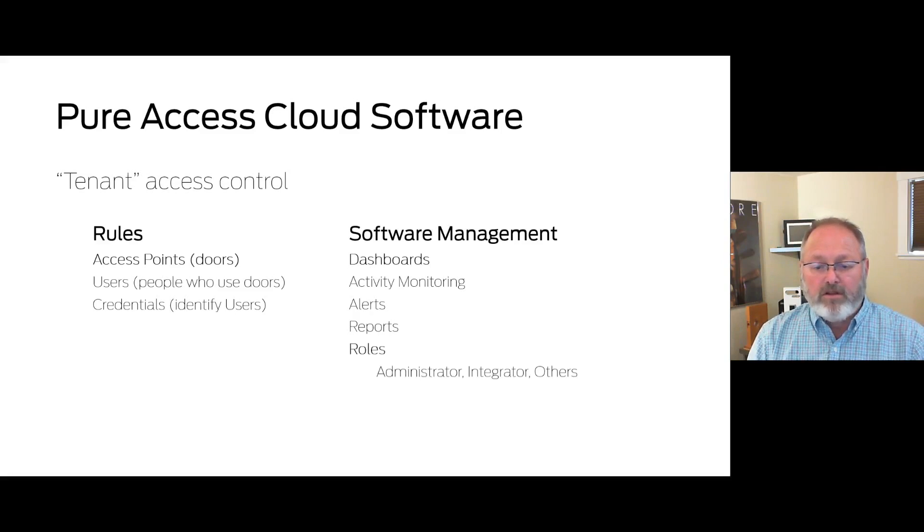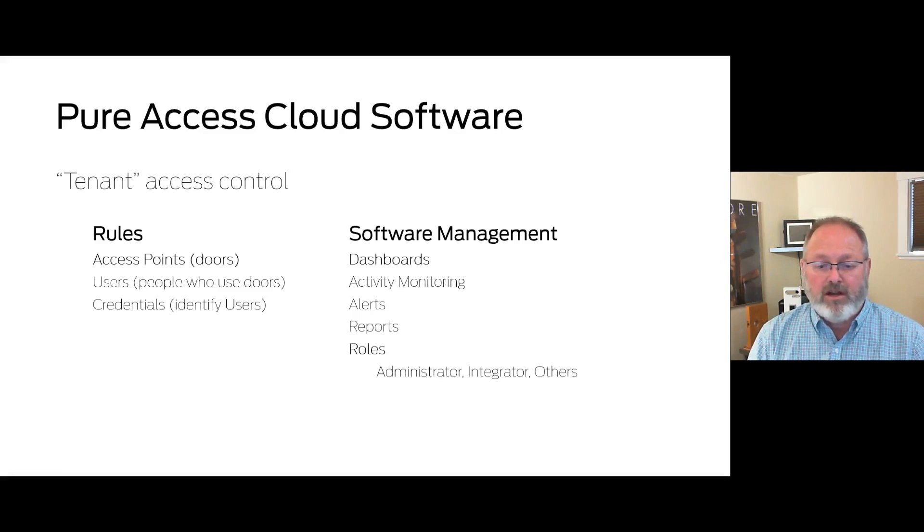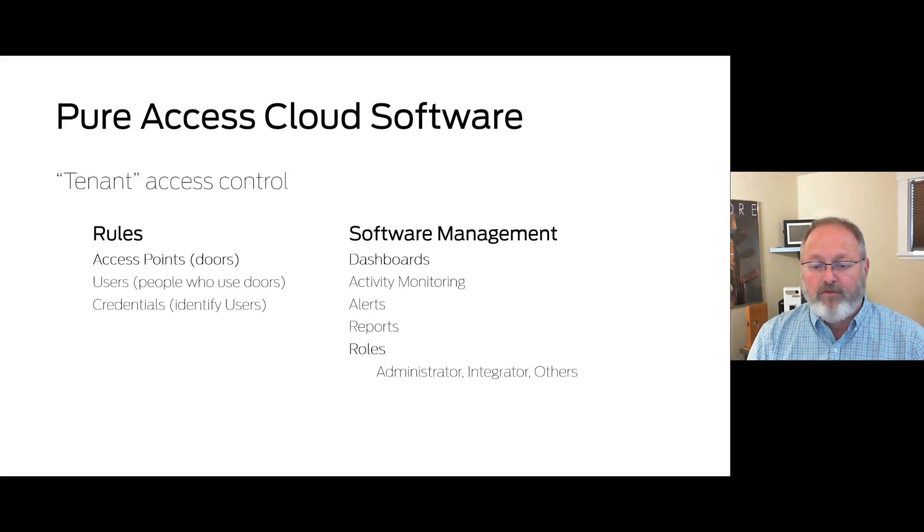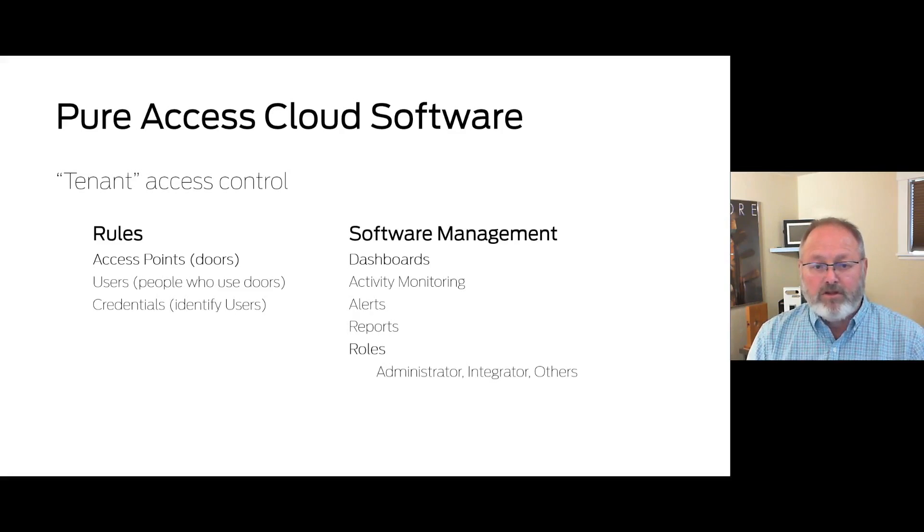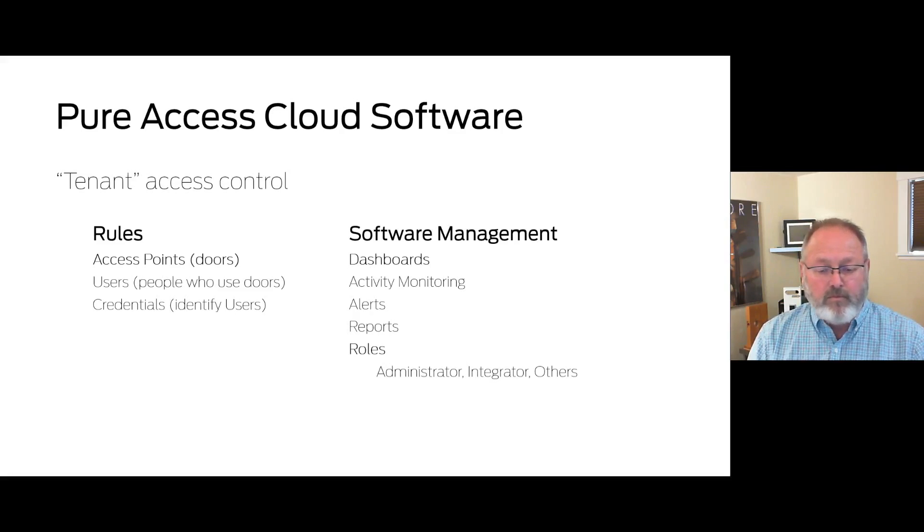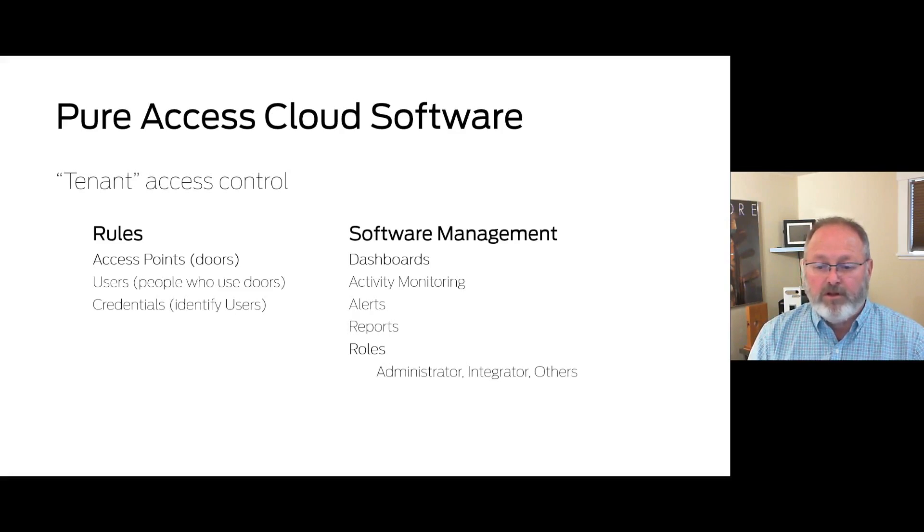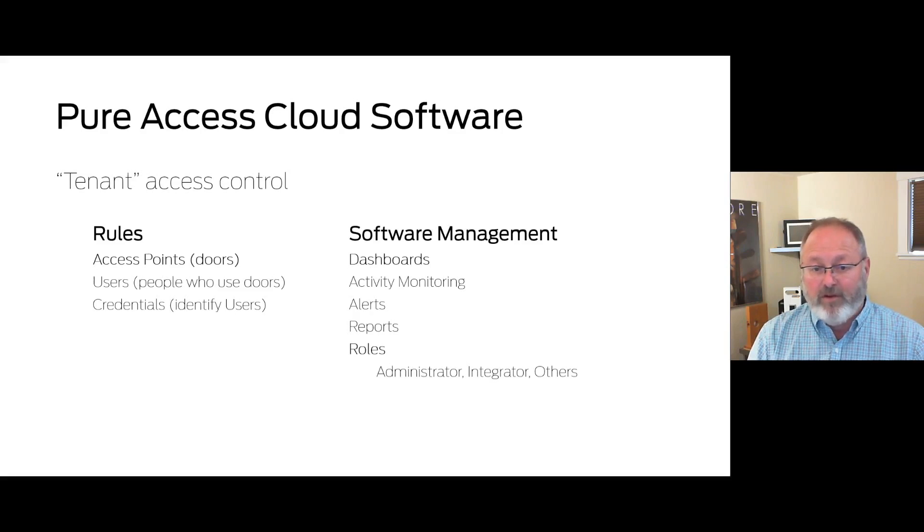Within the software there are pre-configured roles and you can create custom roles tailored to your requirements as well. We're going to have a fuller discussion of those roles in later videos. The administrator and integrator roles are necessary for completion of the activities in this video.